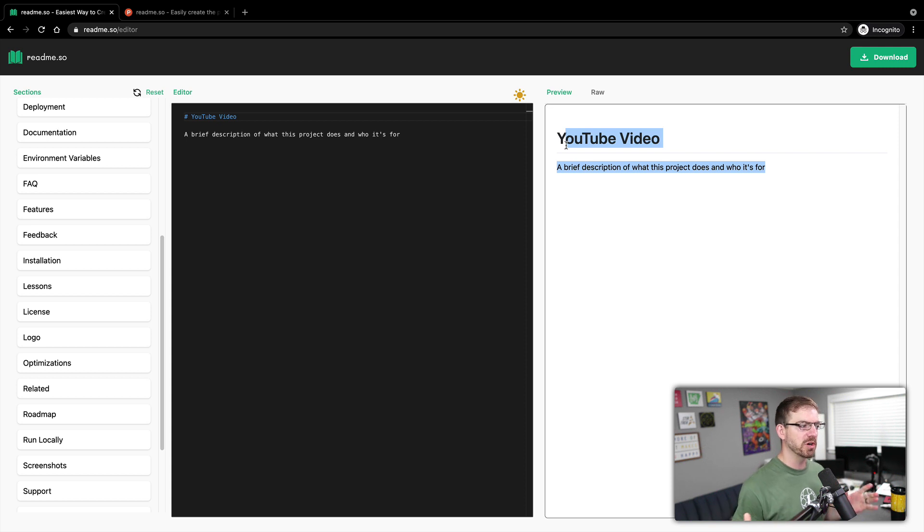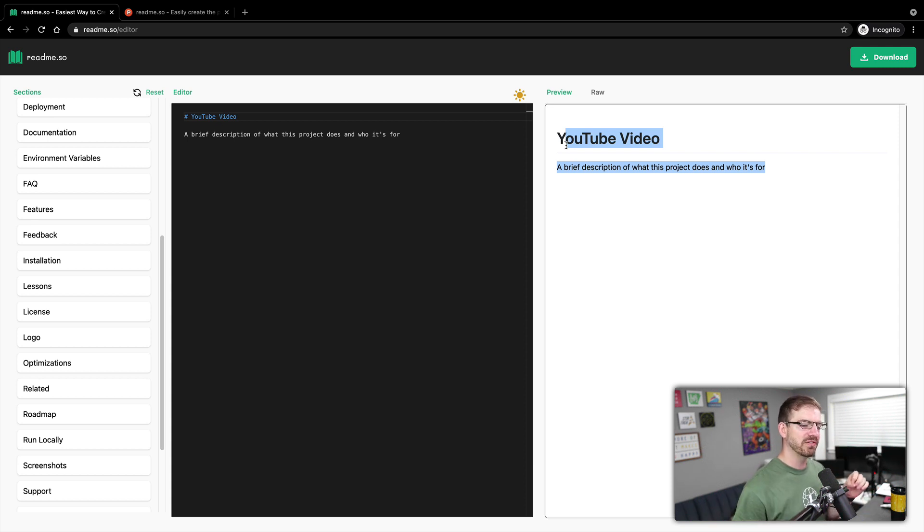So if you've ever worked with Markdown and seen it rendered in different locations, you may have realized that different places or different, yeah, different places just render it differently.